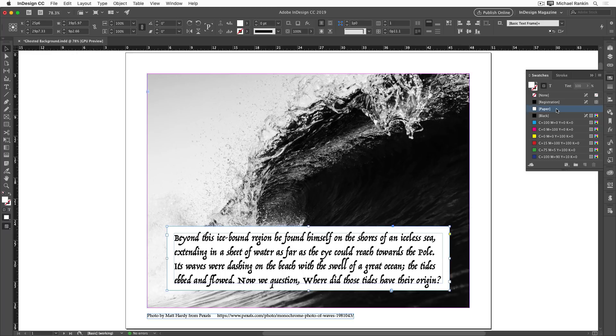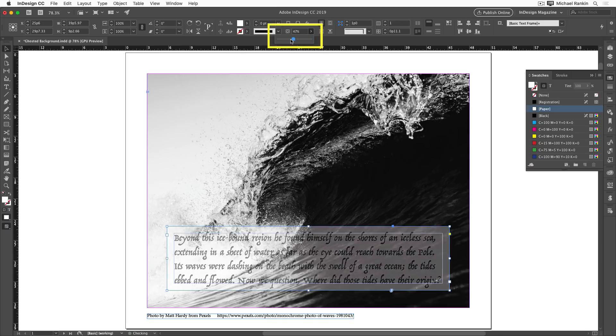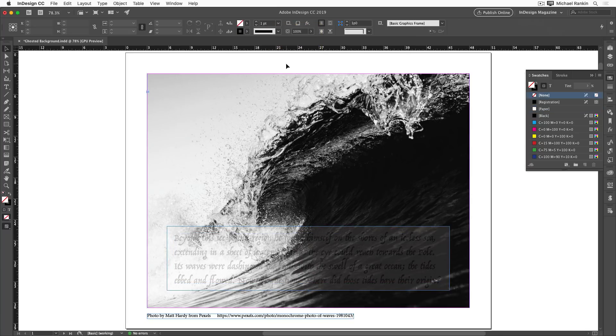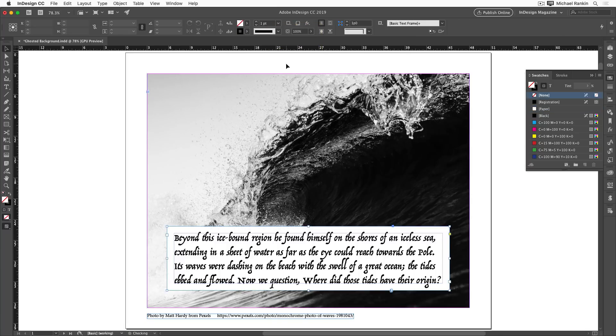The most common way is to lower the opacity of the fill in the text frame. Now for that, you can't use the opacity slider in the control panel, because it will lower the opacity of the text too, as you can see here. So I'll undo that.